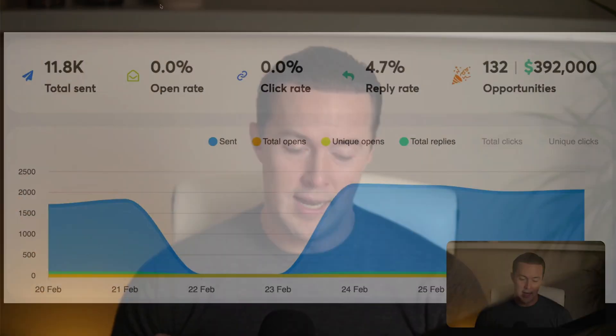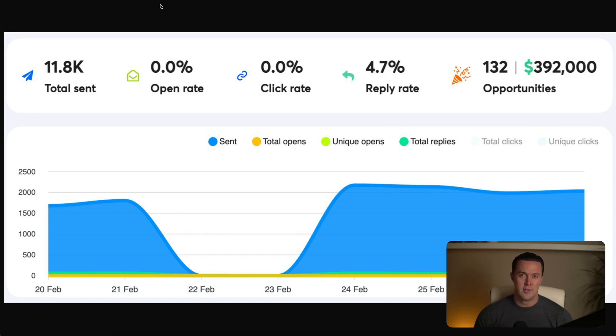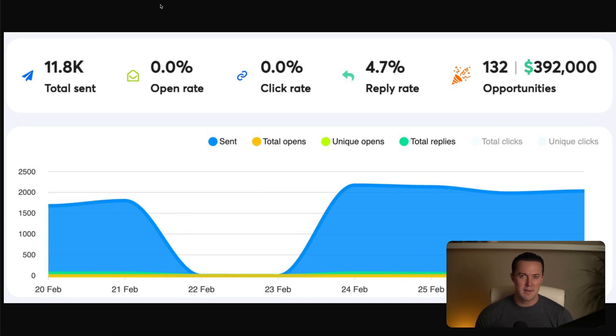Imagine sending cold emails and getting results like this: a 4.7 reply rate and almost $400,000 worth of opportunities from a single cold outbound campaign. It might sound impossible, but you're wrong, and today I'm going to show you exactly how I do it.